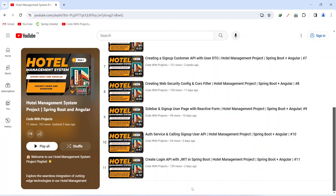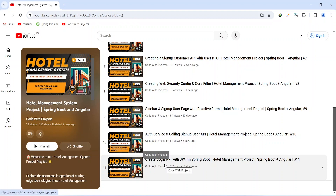Hello coders. I hope you are coding well. In the previous video we created a login API with JWT in our Spring Boot application, and in today's video we will create a user details service which will return user details, and after this we will test our login API. So let's get started.